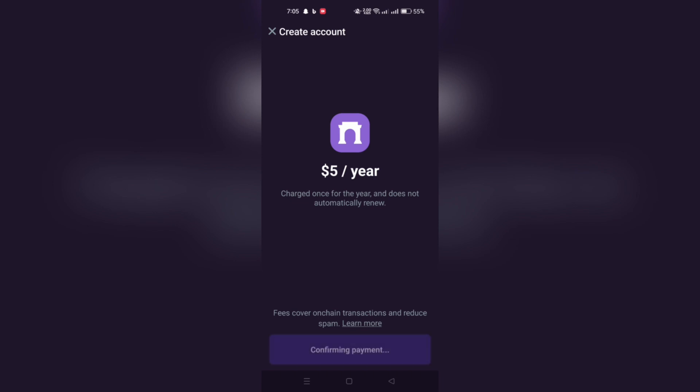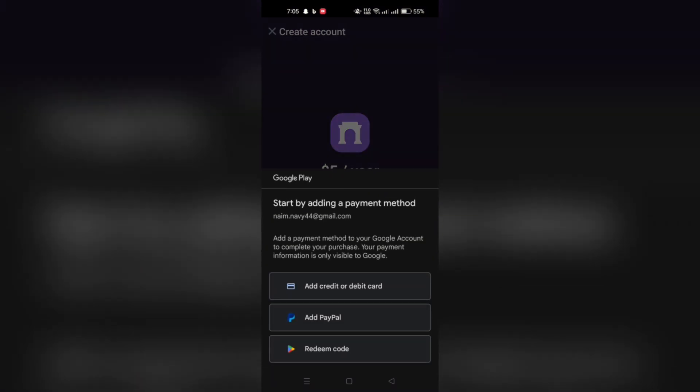WarpCast requires a nominal yearly charge of $5. Complete this payment step to continue the account setup.